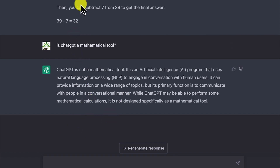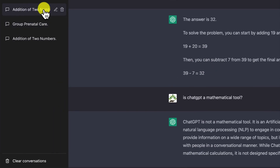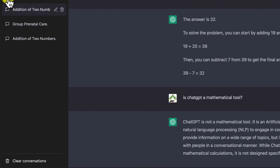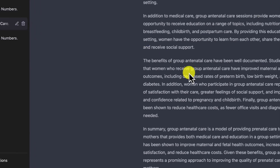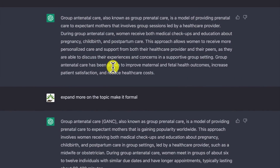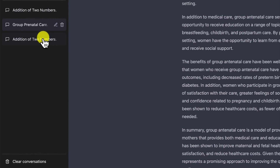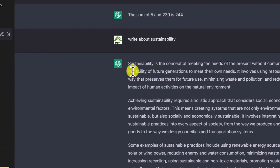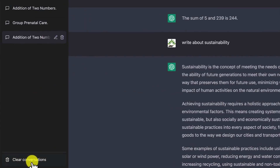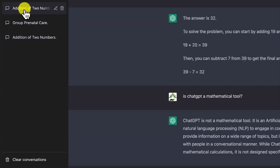This is one conversation — the addition of two numbers — and you can see it from the sidebar, which shows how many conversations you've had. You can delete or edit a given conversation. There are other conversations listed, like one on group antenatal care. You can clear conversations with a simple click and go back to any conversation to continue.